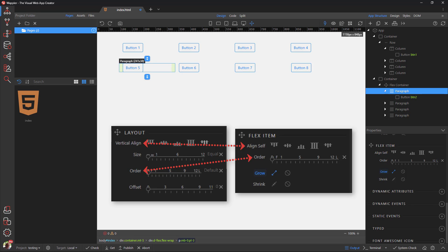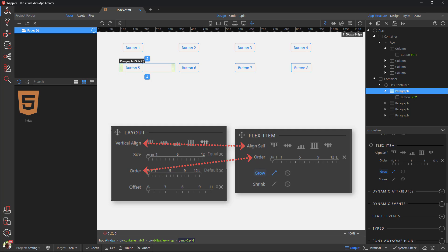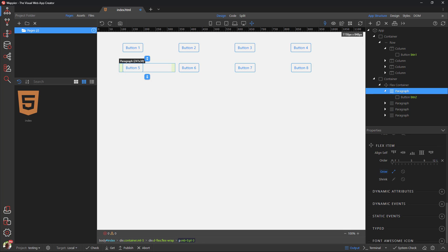From this we see that, although the bootstrap grid is based on flexbox, not all of the flex properties are available for the row and the column. This is because flex properties like flex wrap and flex direction have already been built in and other properties like grow and shrink have been replaced by the size of the column.